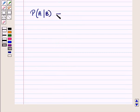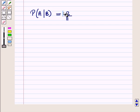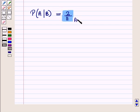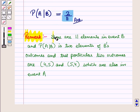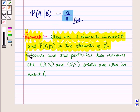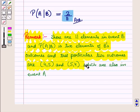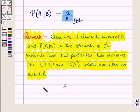So the conditional probability of event A given that event B occurs is equal to 2 upon 11. This is the required answer: the probability that a total of 9 appears on the dice given that 4 appears on one of the dice is 2/11. There are 11 elements in event B, and the two favorable outcomes are (4,5) and (5,4), which are also in event A. That's all for this session, hope you all enjoyed.